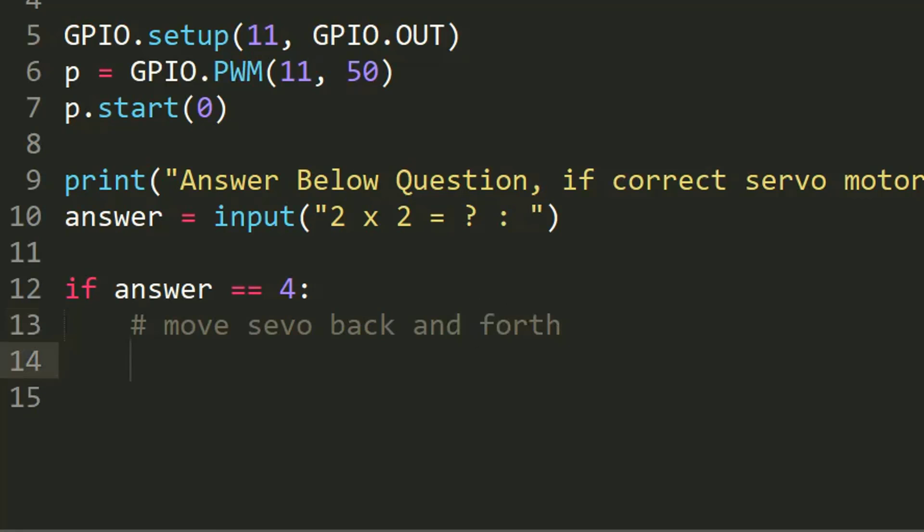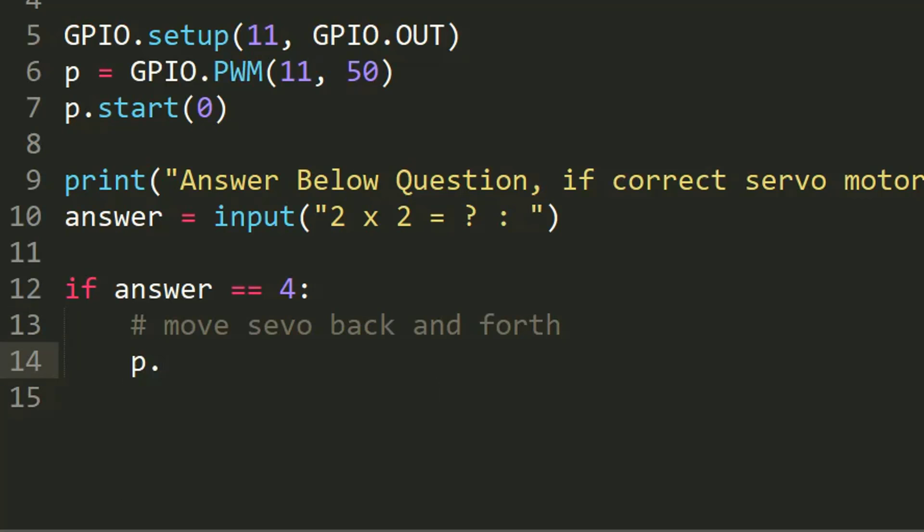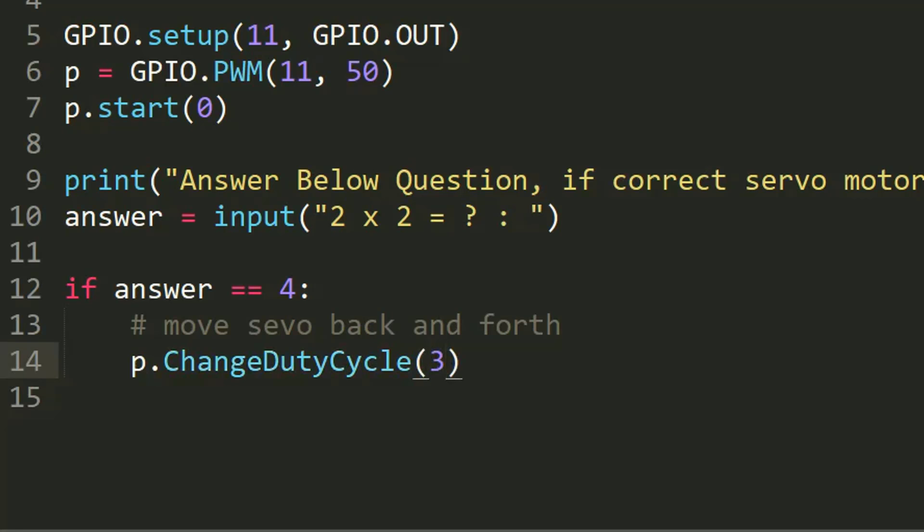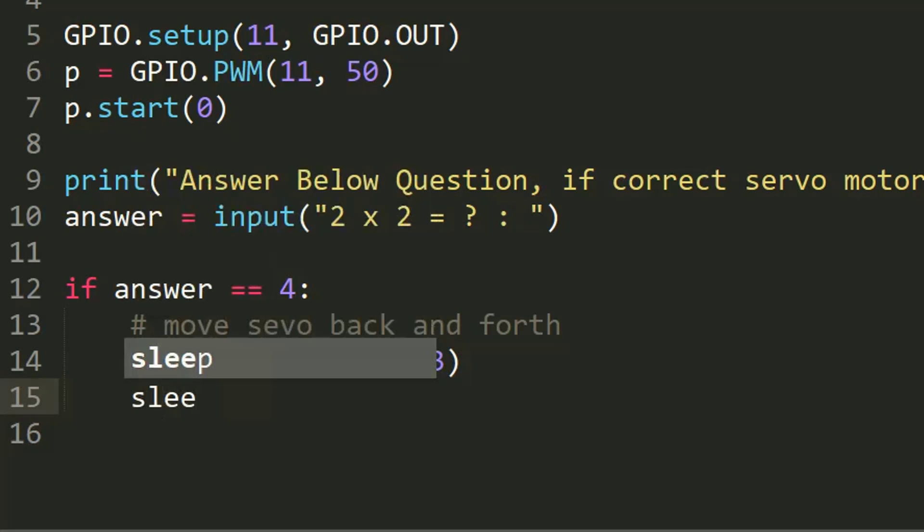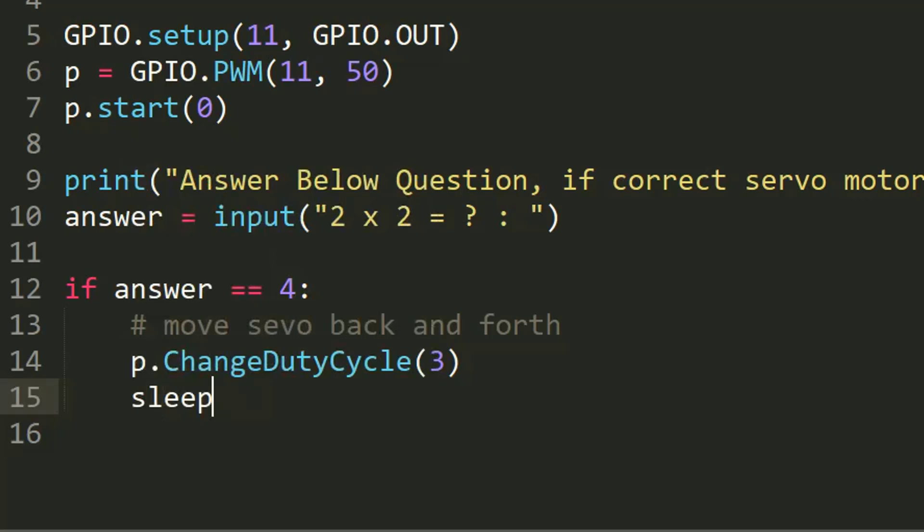So p.ChangeDutyCycle(3). Then sleep. Once a servo motor has moved back, we want it to stop. That's why we imported the sleep, so we can pause our servo motor after each move.